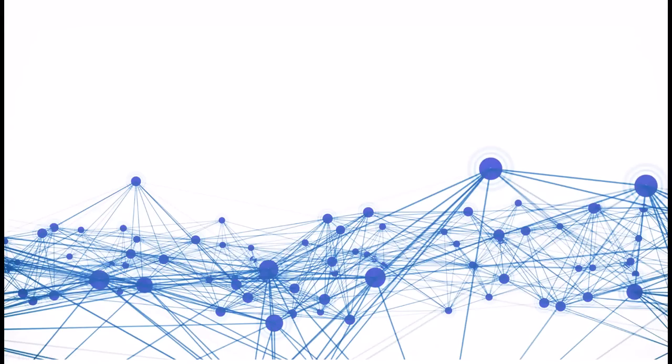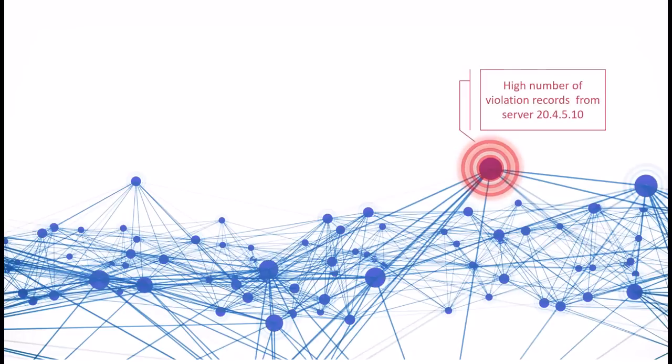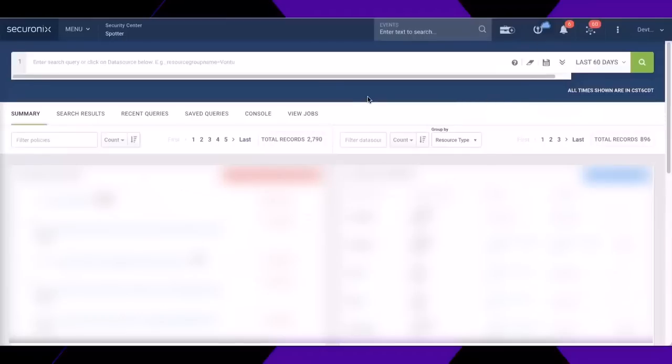In the following example, a server has been identified by the Securonics solution as having a lot of violation records associated with it. My first step in the investigation is to find out when the server started portraying this behavior. To do that, I search on server 20.4.5.10.